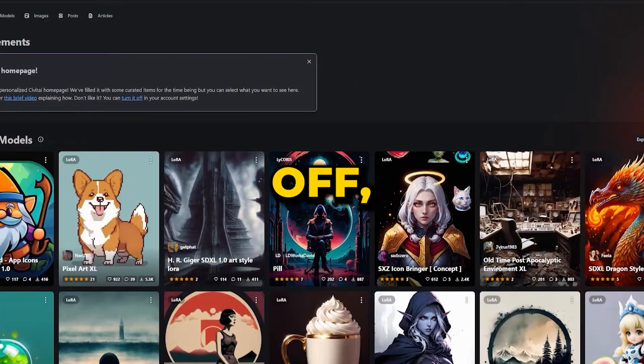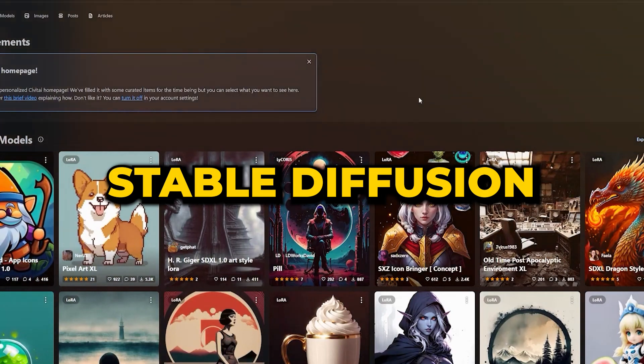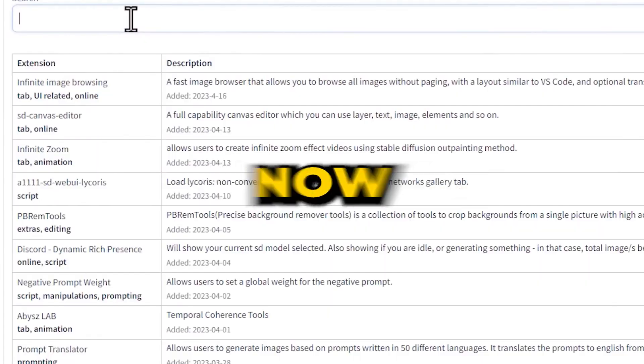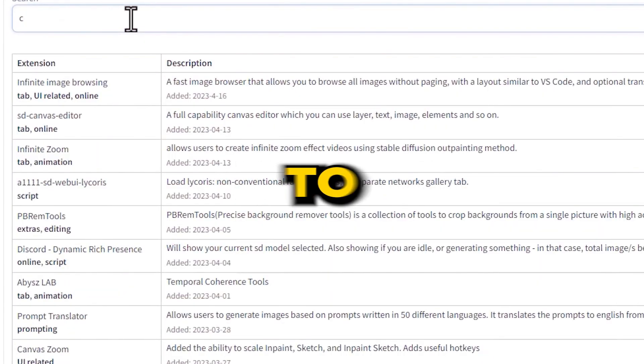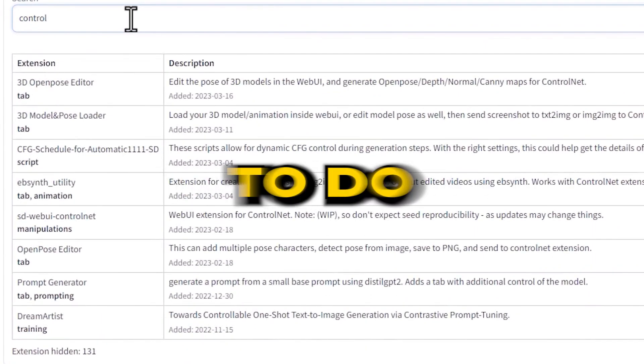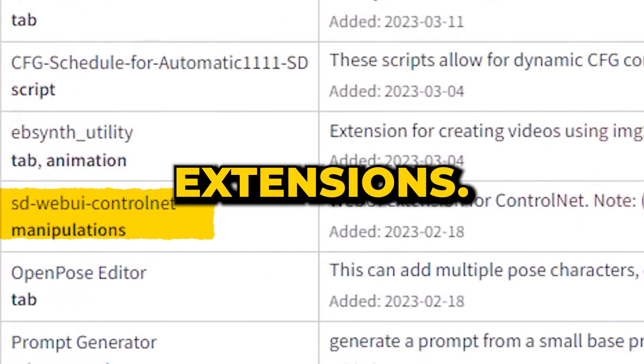First off, you need the latest version of Stable Diffusion installed on your computer. Now, head over to the software. The next thing you need to do is install ControlNet from Extensions.